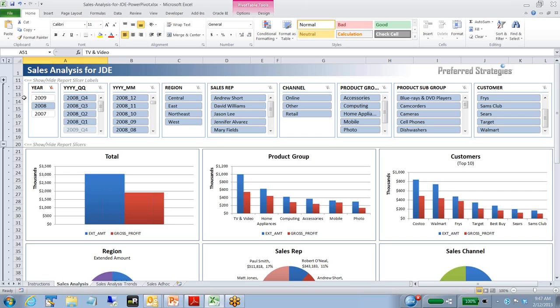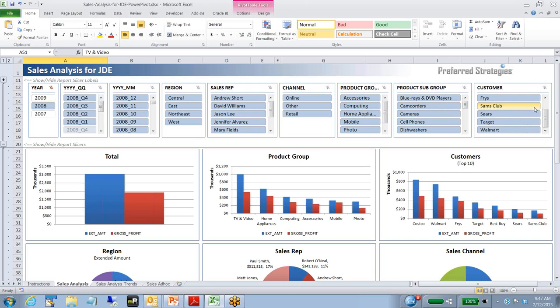We can see here across the top some of the conceptual elements if you're new to PowerPivot. The slicers are predefined filters. We've grabbed some of them that are fairly common: region, sales rep, channel, maybe product group, subgroup, and customer. Anything that's really how you roll up sales can be something that can be adjusted and modified in those.